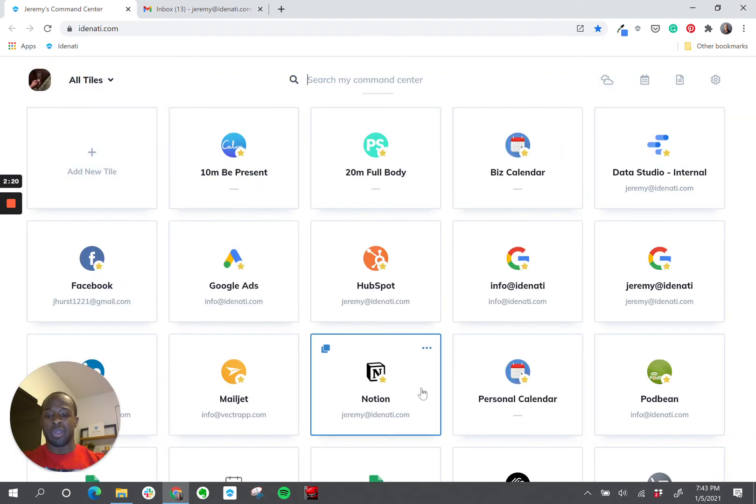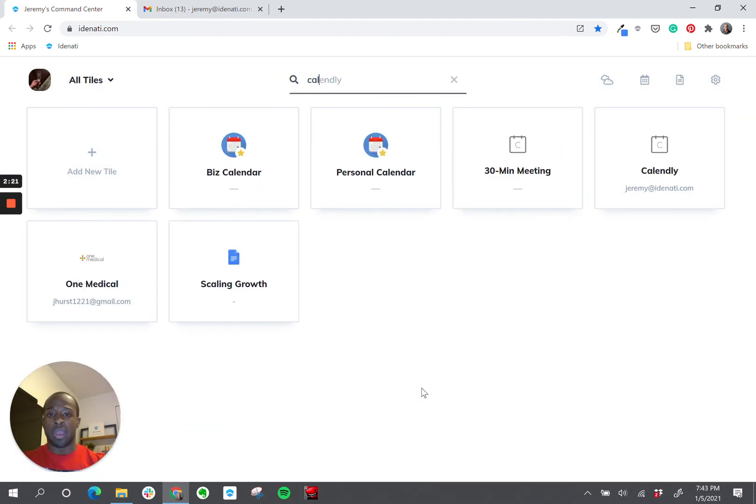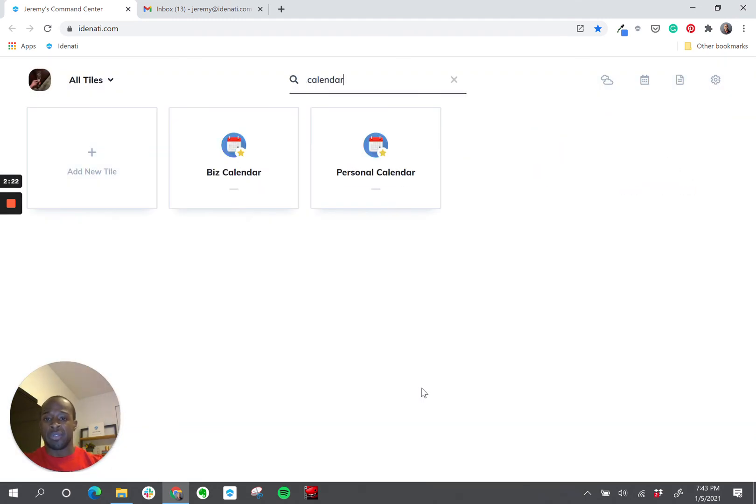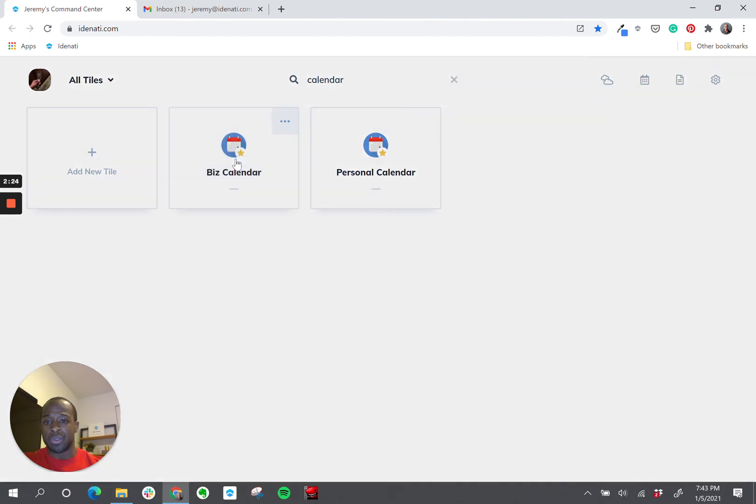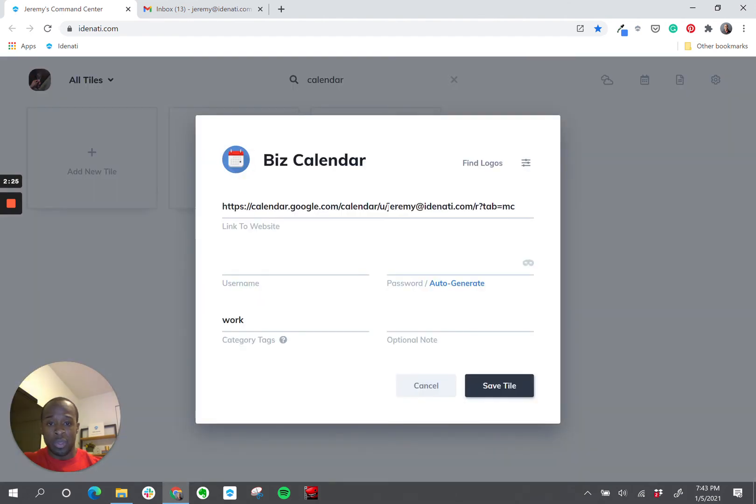Calendars work the exact same way. If I go show you my work calendar, you'll again see my work email address in here.